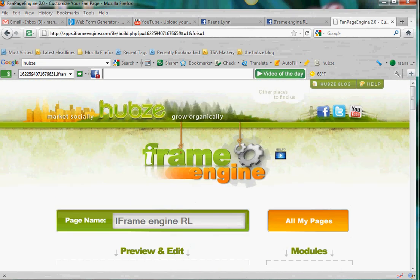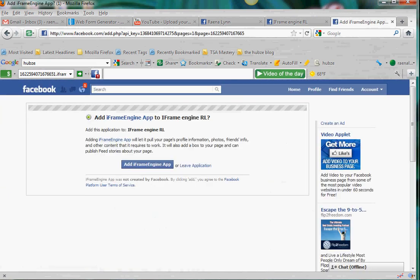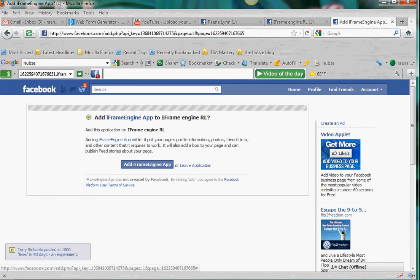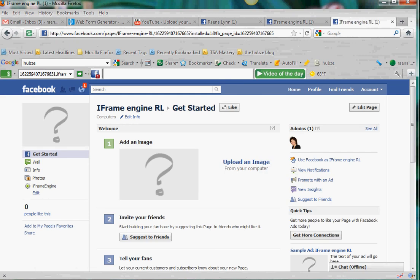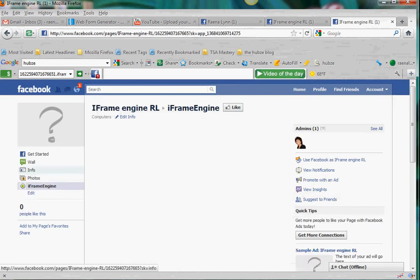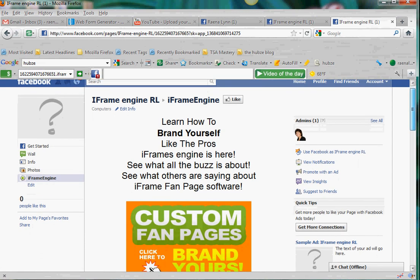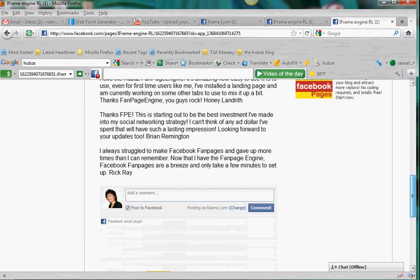All you do now is publish your page. You hit publish and it's going to ask you if you want to add this app — and then you say yes. And then it's right here on the left hand side of the wall. You will also be able to move the app to be on the top page too, so that it's the main landing page.